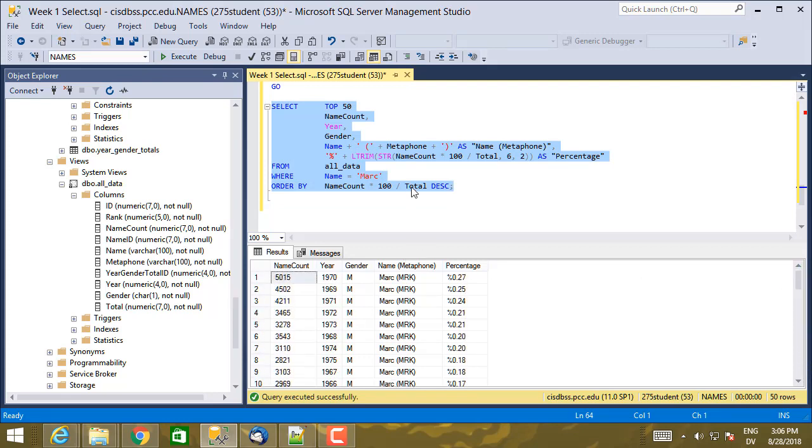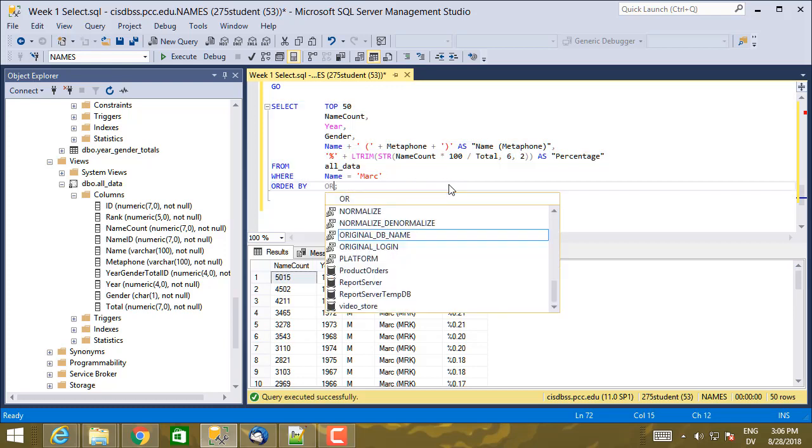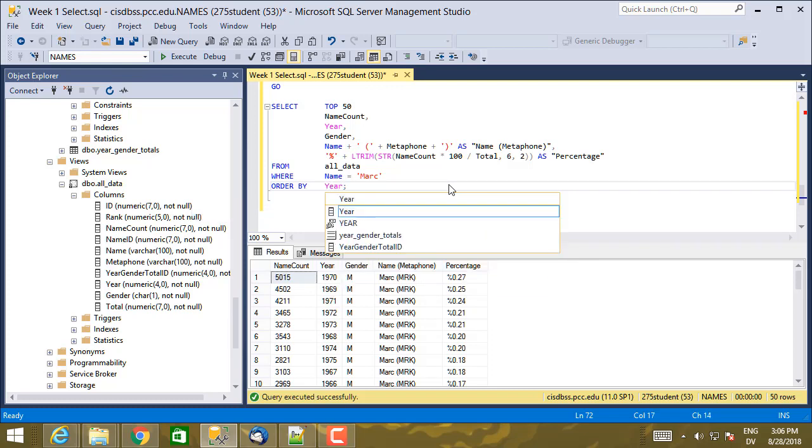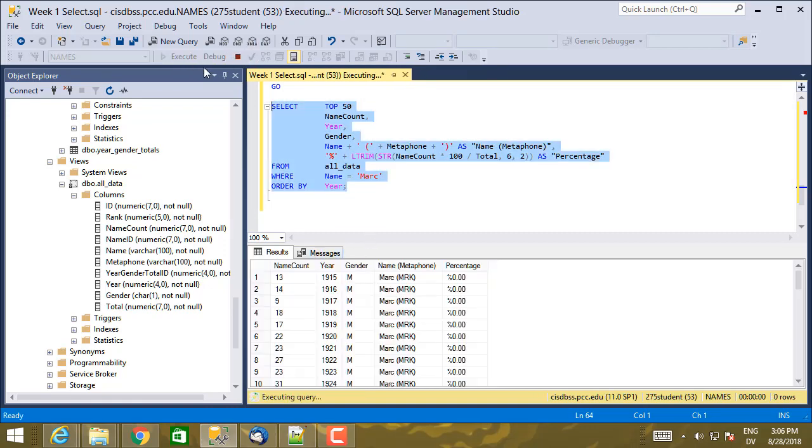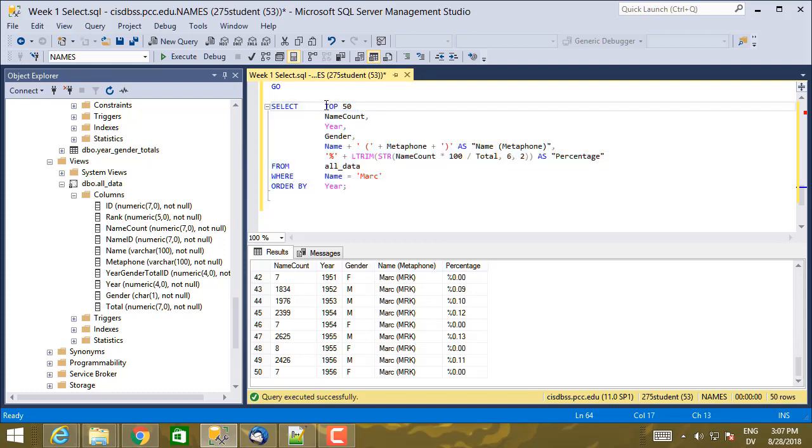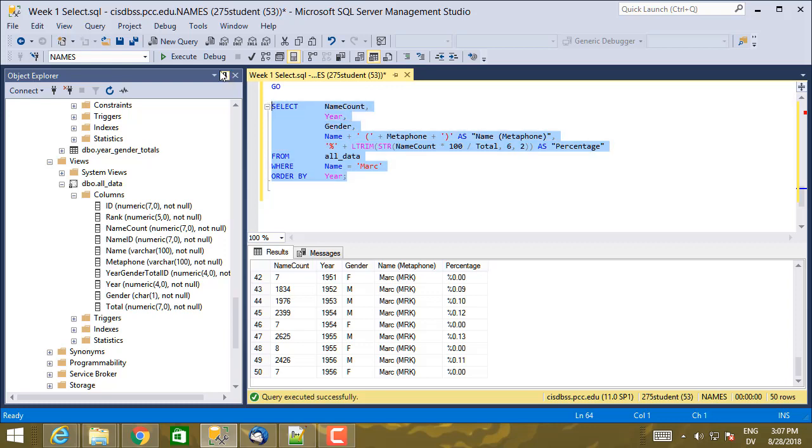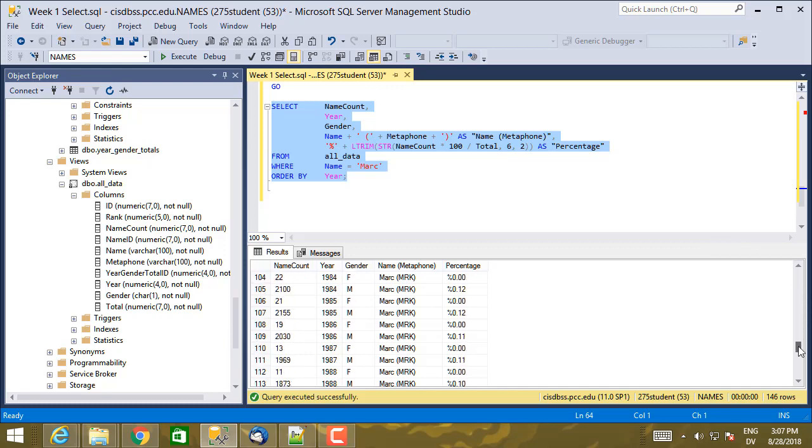And then to make it a little better for viewing, I can ORDER BY year. So this is going to be the popularity of the name Mark on a year-by-year basis, starting from the first year that we have data for in this database, 1915, all the way through the last year. Actually, it says TOP 50 here, but now we only have 100 and some odd years here, so get rid of the TOP 50 because I know there's not too many results coming back.